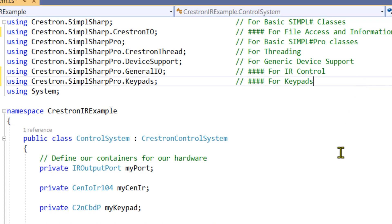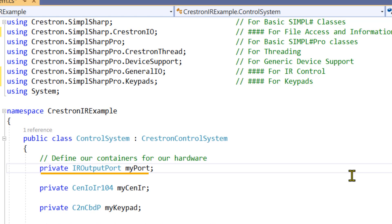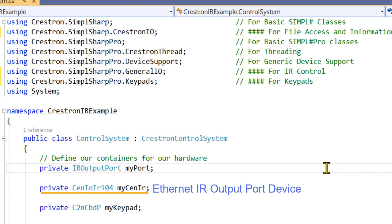Once we have our using statement in place, we can now make our containers. First, we want a generic IR output port. But what if the processor we are using does not have IR, but we still want to use IR? We can add a container for a CENIOIR104 here as well and add code to detect if we have local IR ports and if not, try a different device.